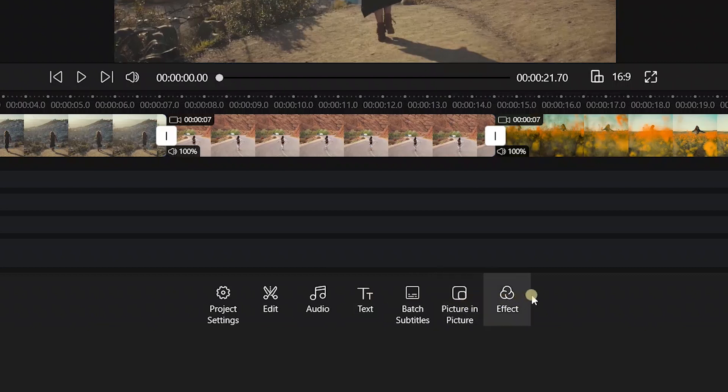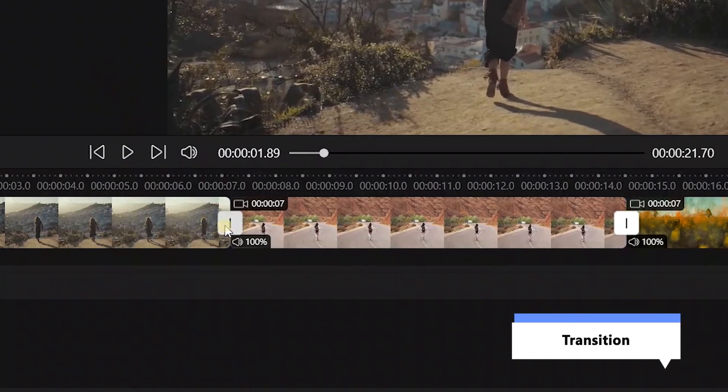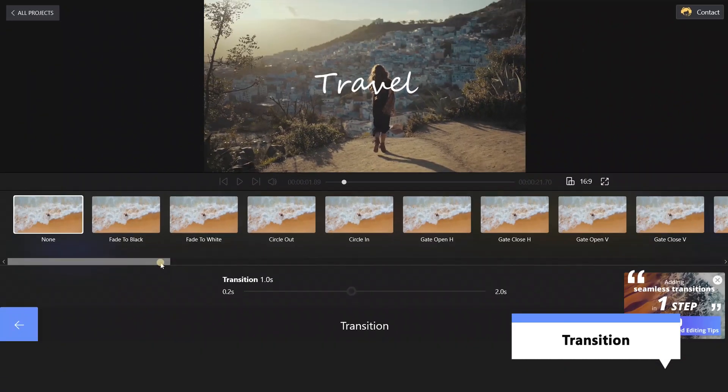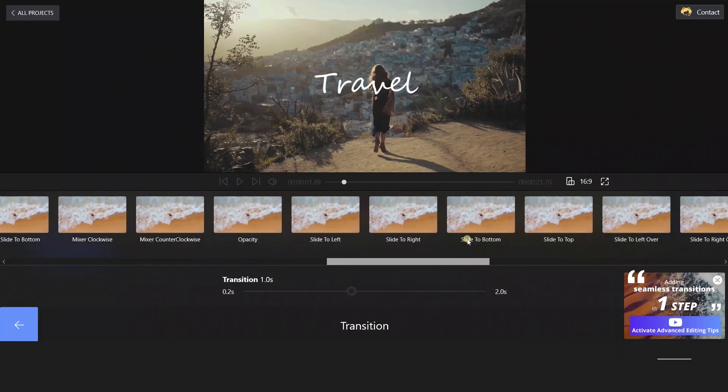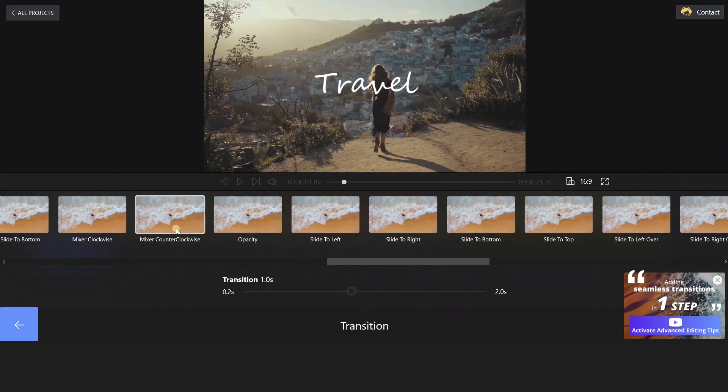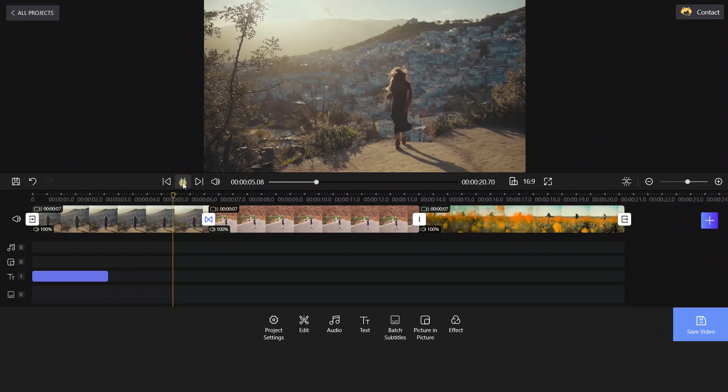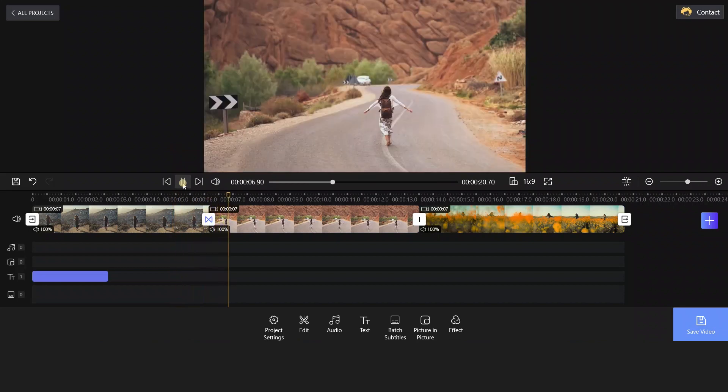Want to add a transition between videos? No problem! Click the button where the two clips connect, and we've got various transition modes here. Let's try this one, and look what we've got. Wow, amazing!